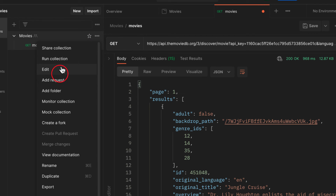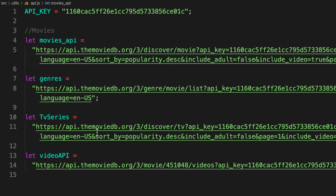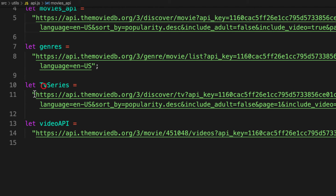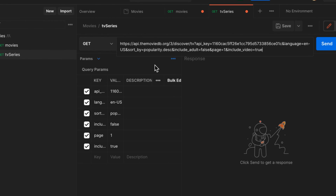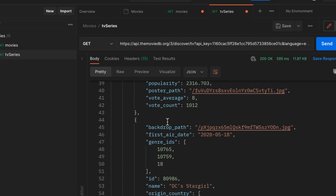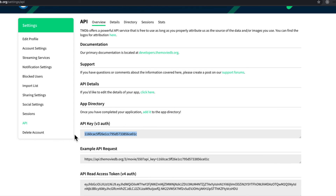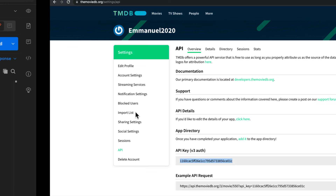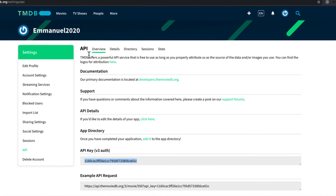Let's add one more request and call this one TV Series. Let's copy the TV series endpoint, paste it here, and send. We have the TV series response - we want to display this inside our React application. I'll leave the rest as an assignment for you. In the next video we are going to code this in our React project to fetch this data and display it.